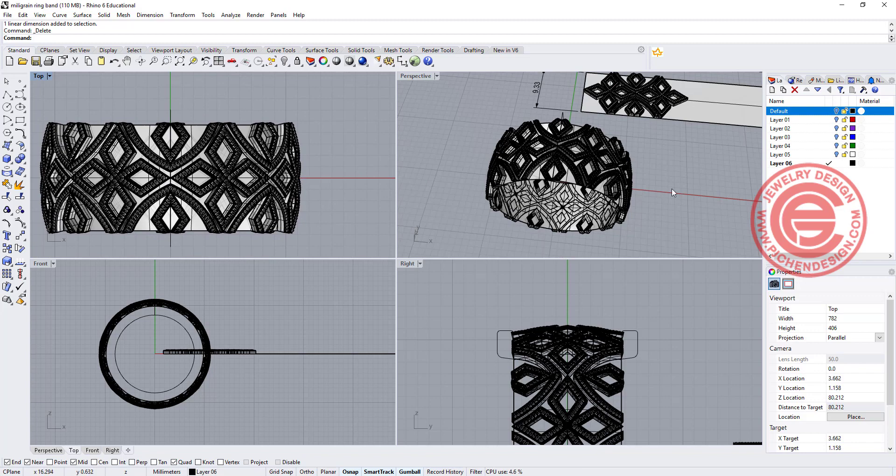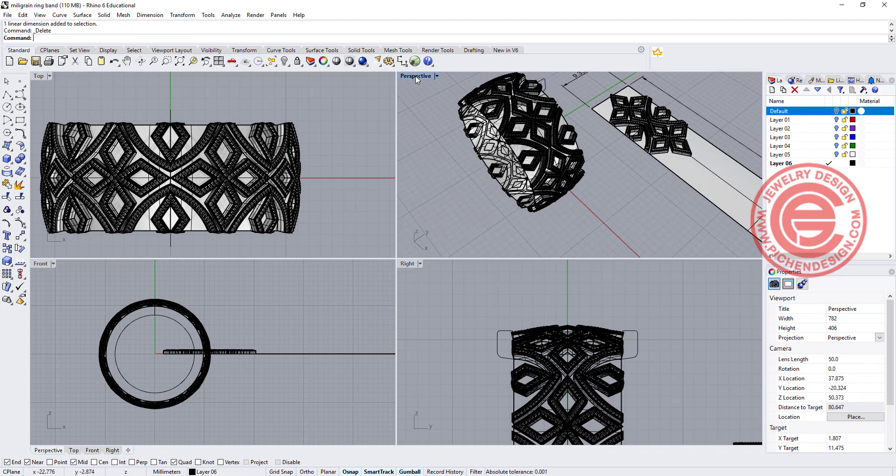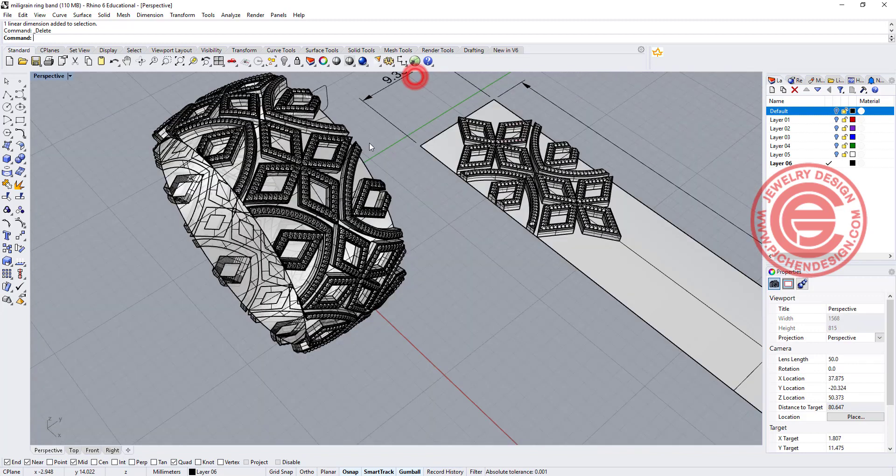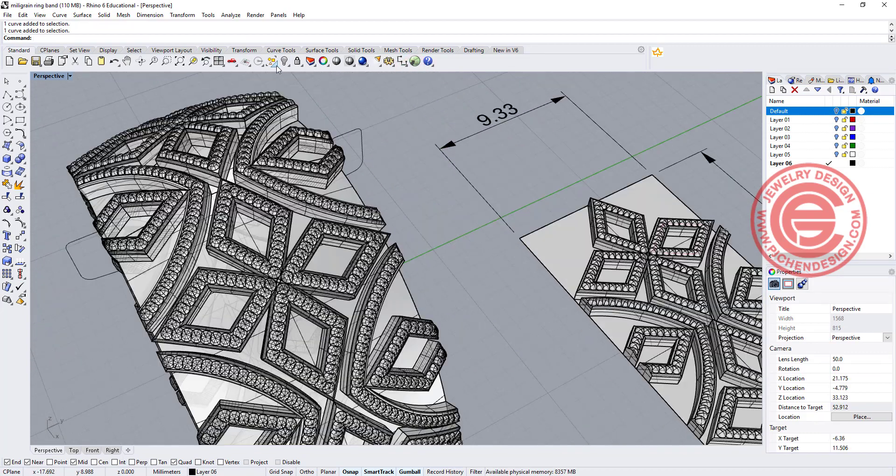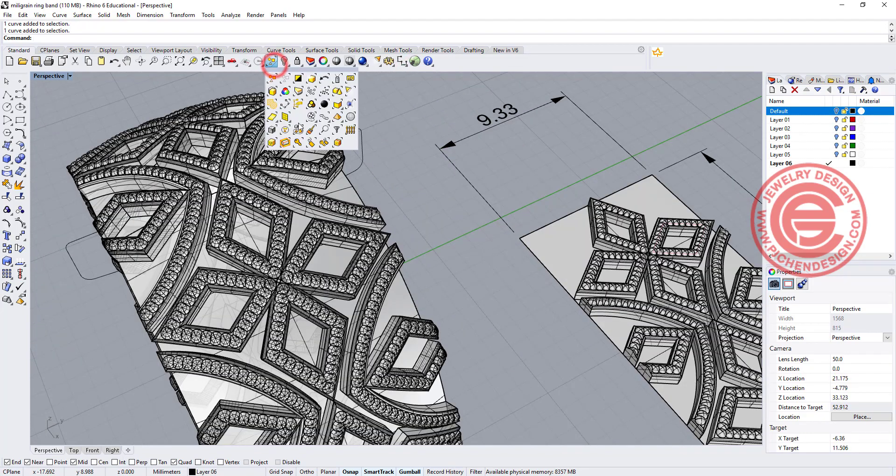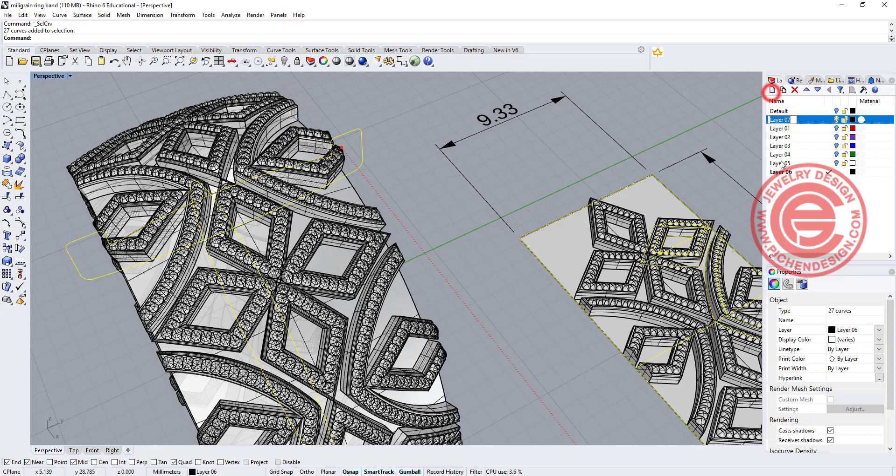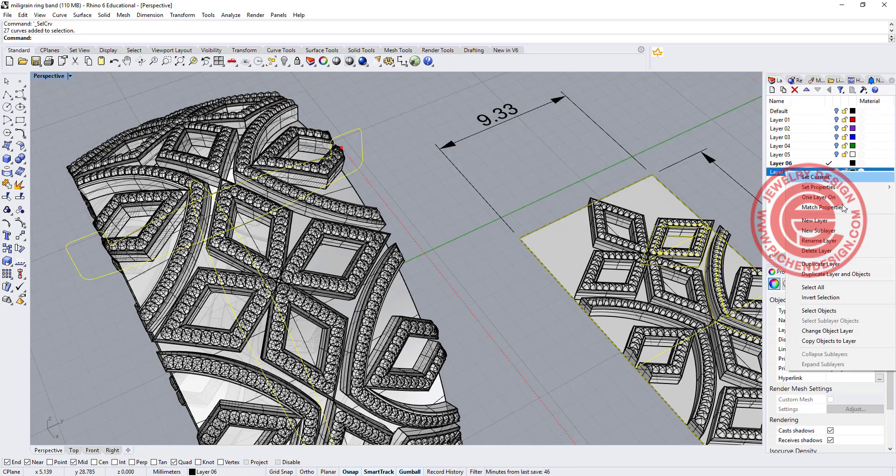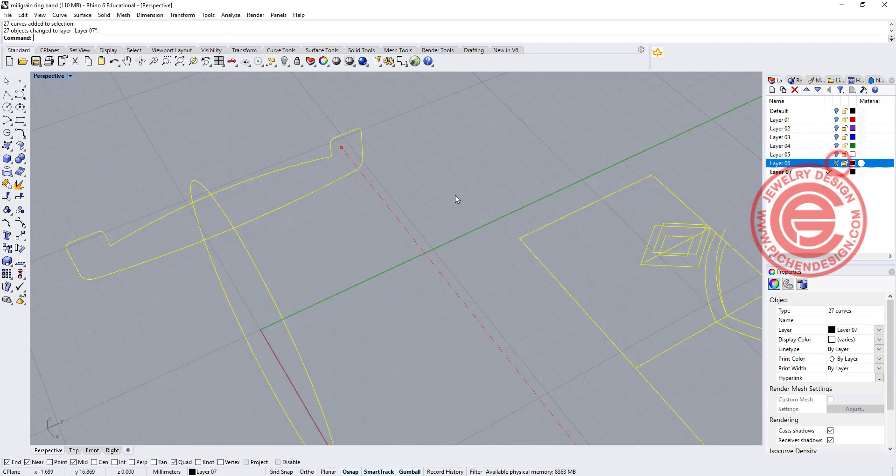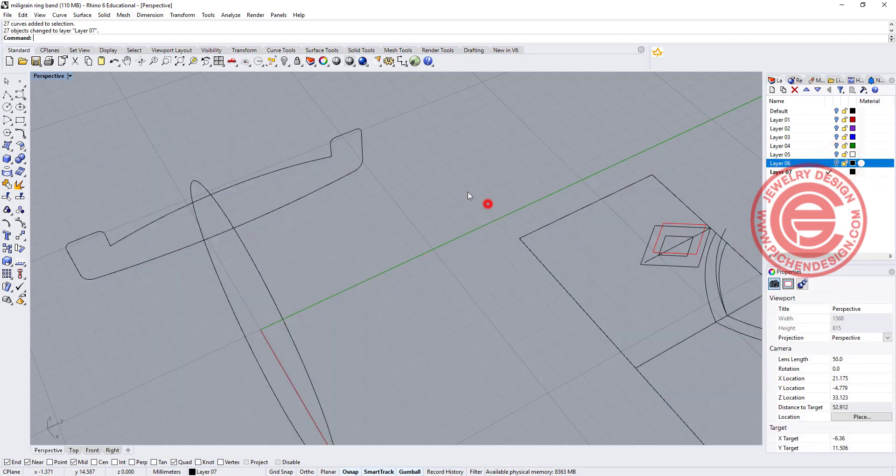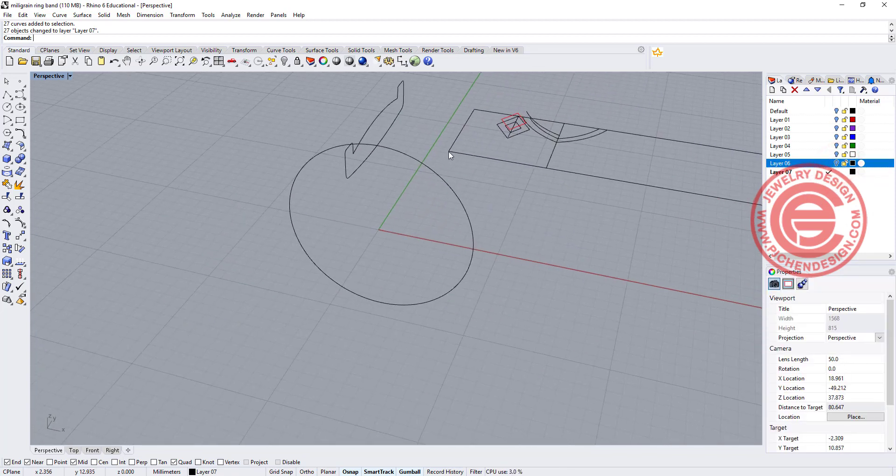The second part, we are going to finish up the ring and for the stone setting. So I'm going to select my curve and simply just create another layer and send them to change the object to that layer so it's not bothering us with all the work that we have done.